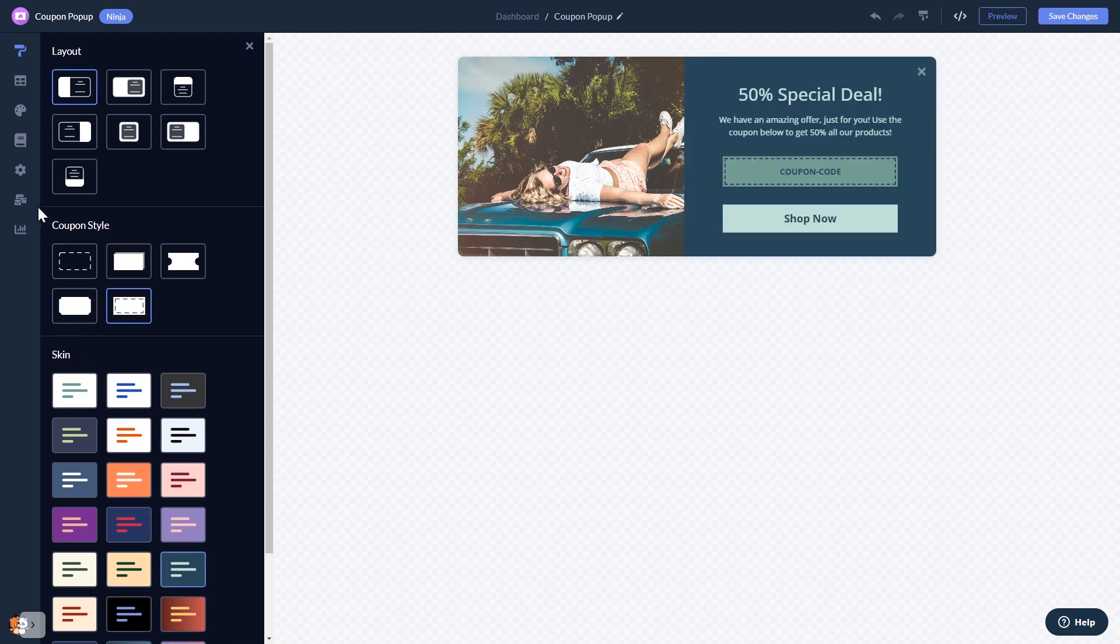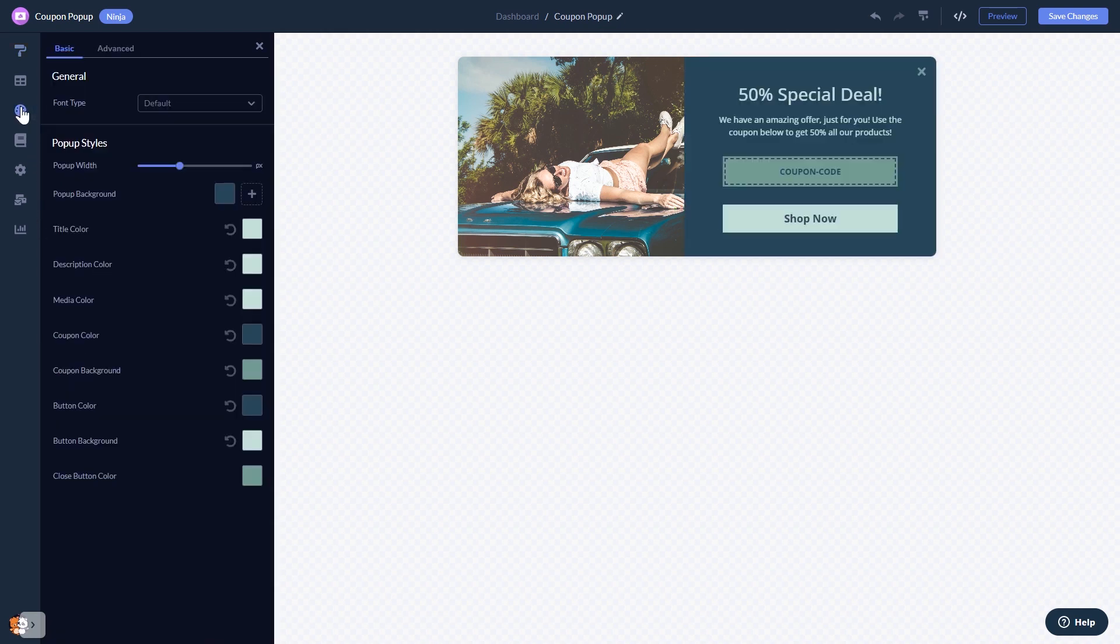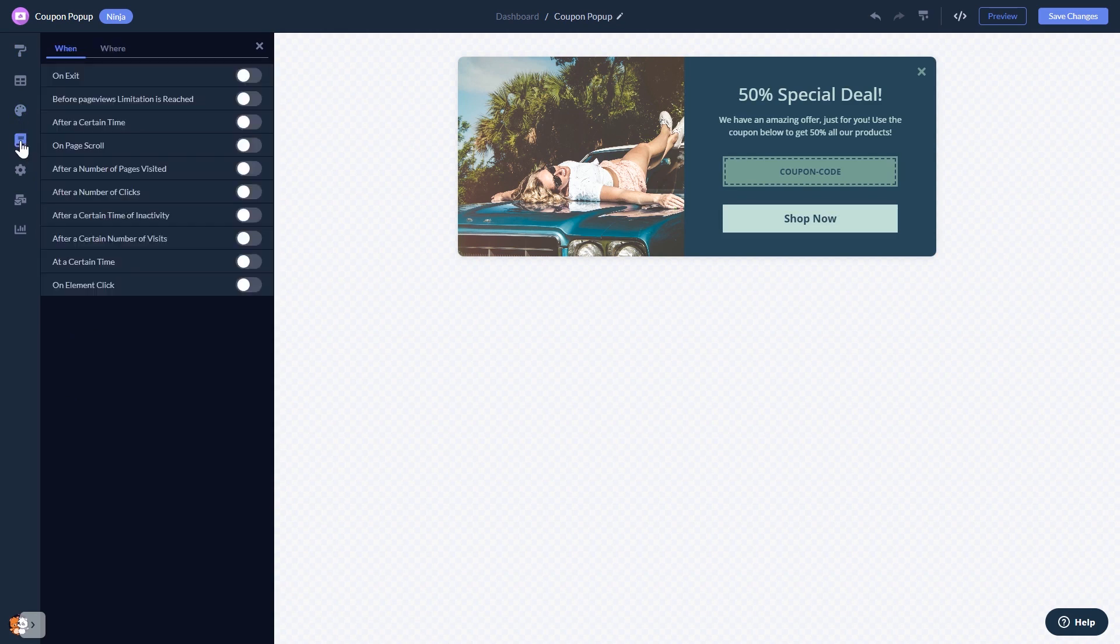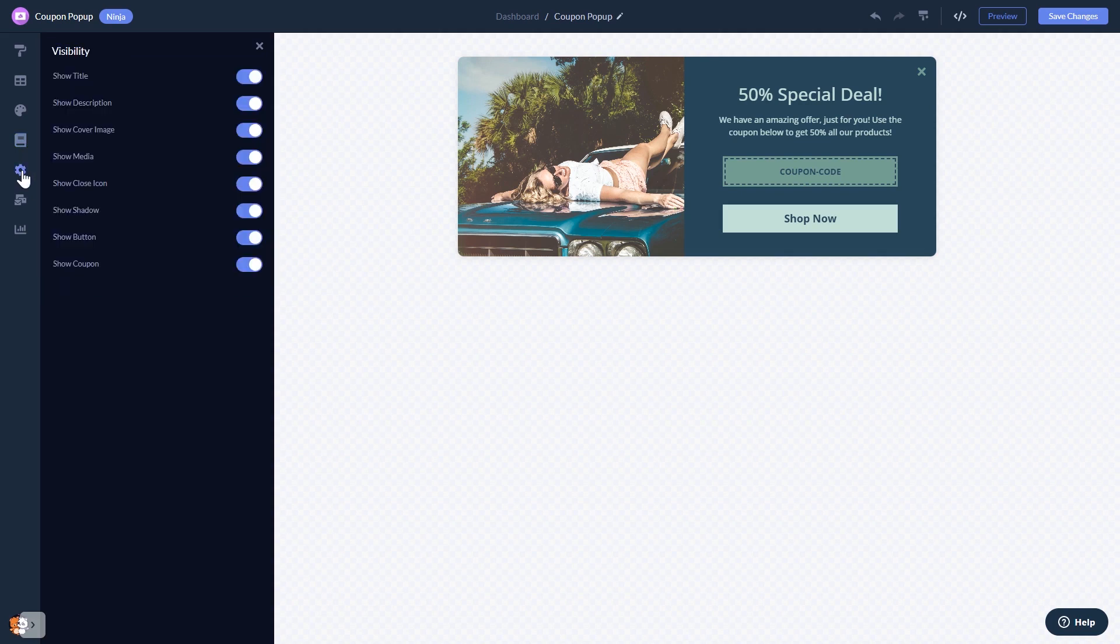In the editor you can customize the coupon bar look and feel, set display rules to when and where your widget will show, change the settings, and see the collected leads.